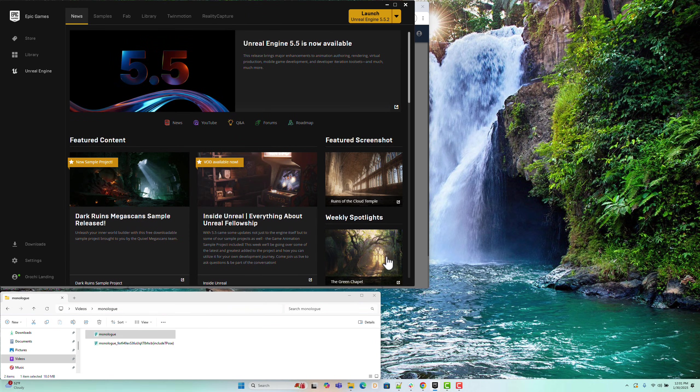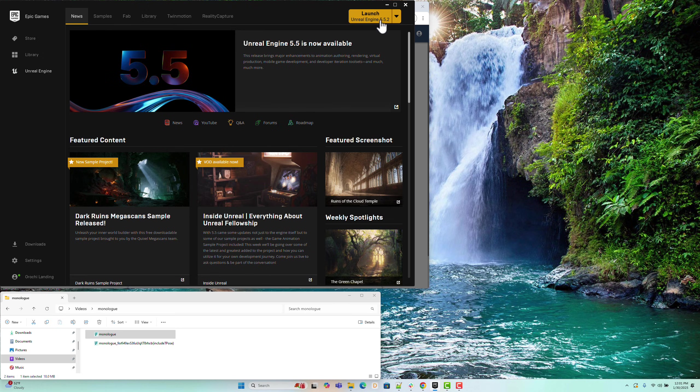Here, we've already installed Unreal Engine 5.5.2. Note that earlier versions, including 5.5.1, have a known bug that prevents body and facial animations from being imported and combined correctly. Now, let's launch Unreal Engine 5.5.2.